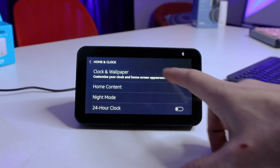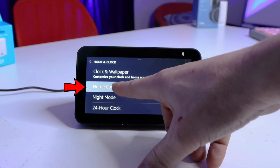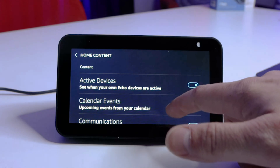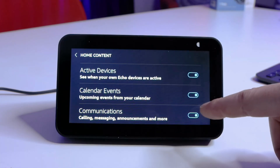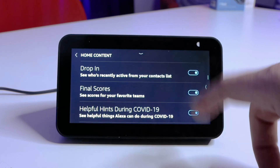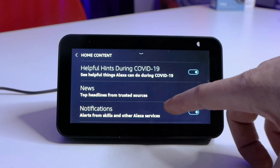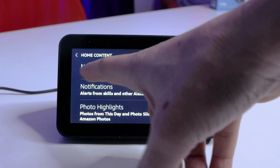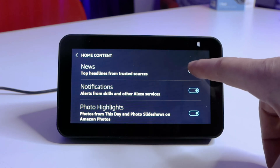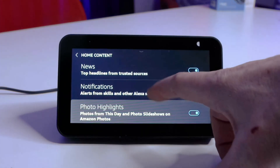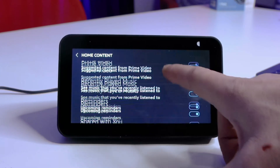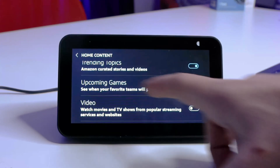Under Home and Clock, you've got Home Content — click that, tap that. Here you have a list of everything that is on or off for this device. These toggles are either going to be on or off. You can see that I have News from Trusted Sources — thank you, Amazon, for telling me who your trusted sources are. It's on right now and I'm turning it off.